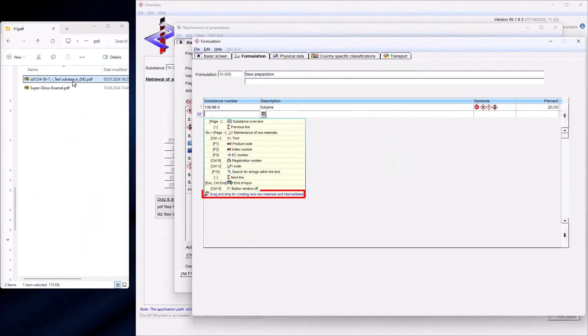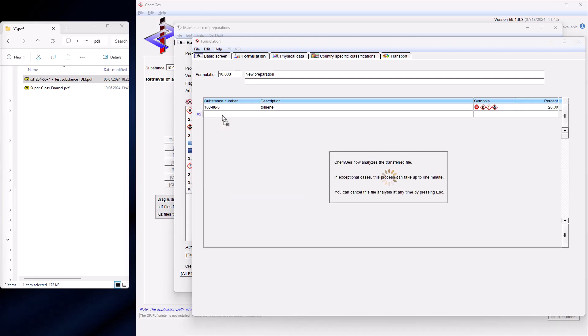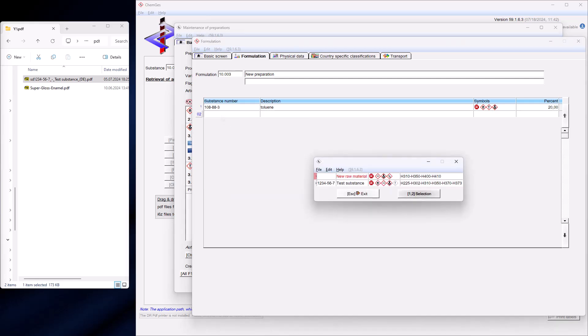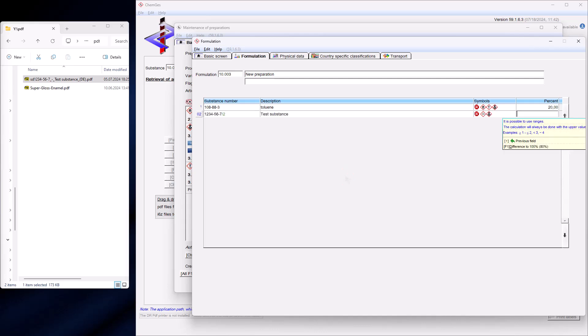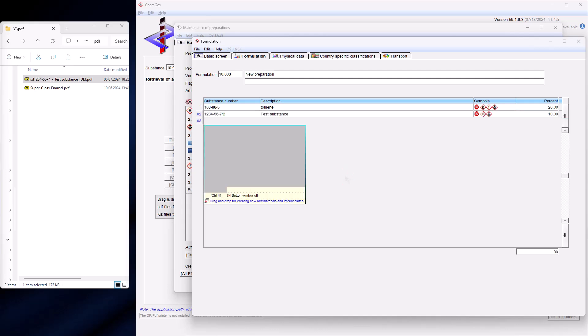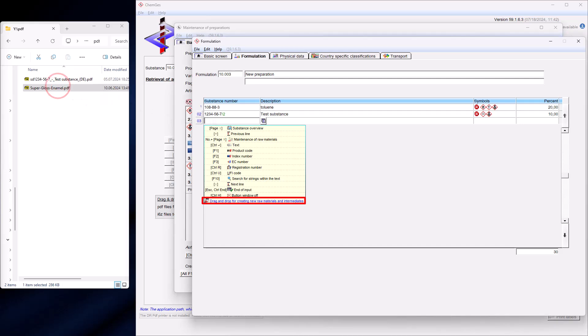It is also possible to transfer substances from PDF files directly into the formulation without having to enter them manually. This works in principle as shown above, except that you must be in the input field for the ingredient of the recipe and this field must be empty.